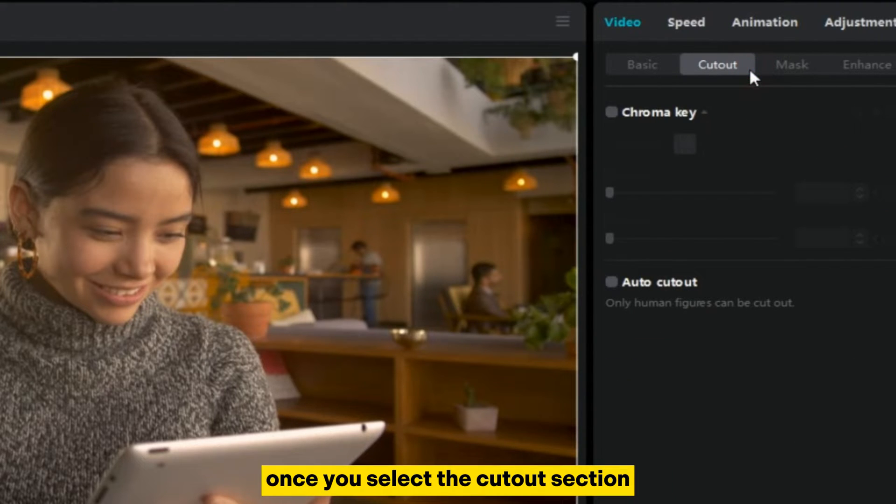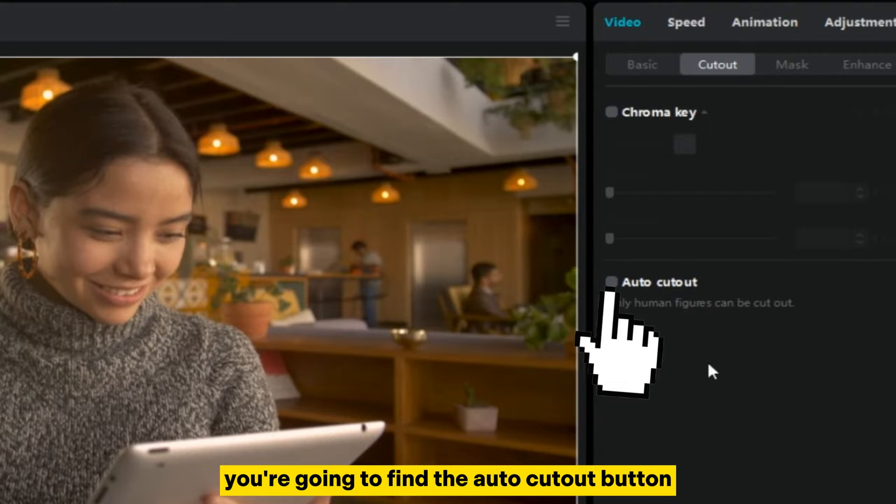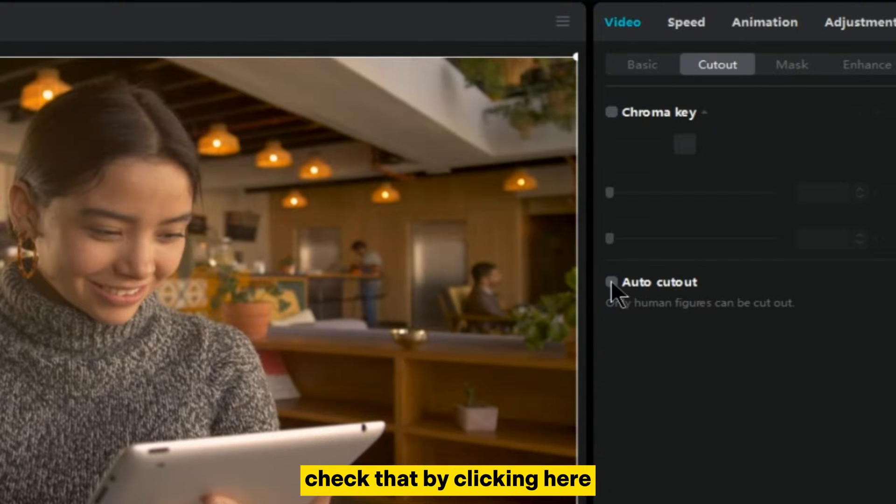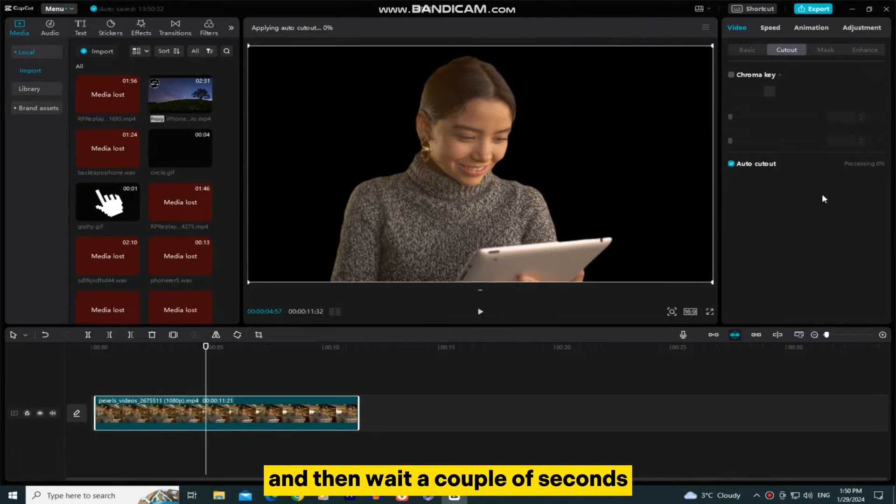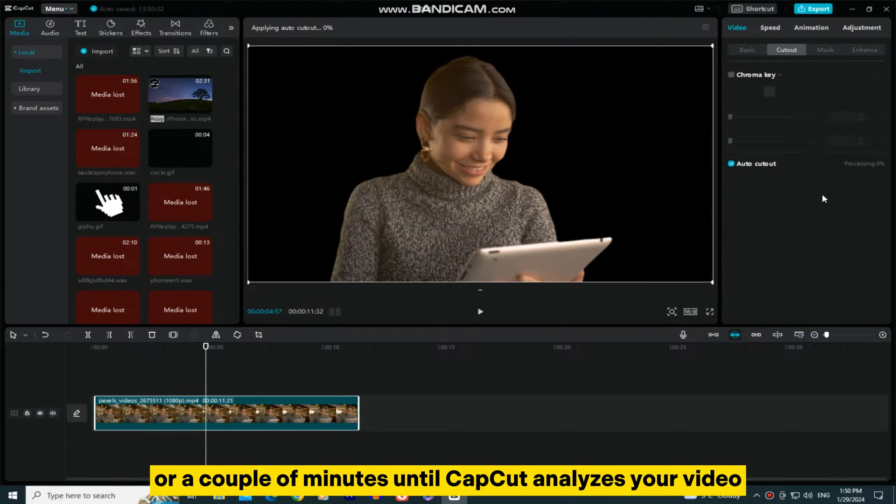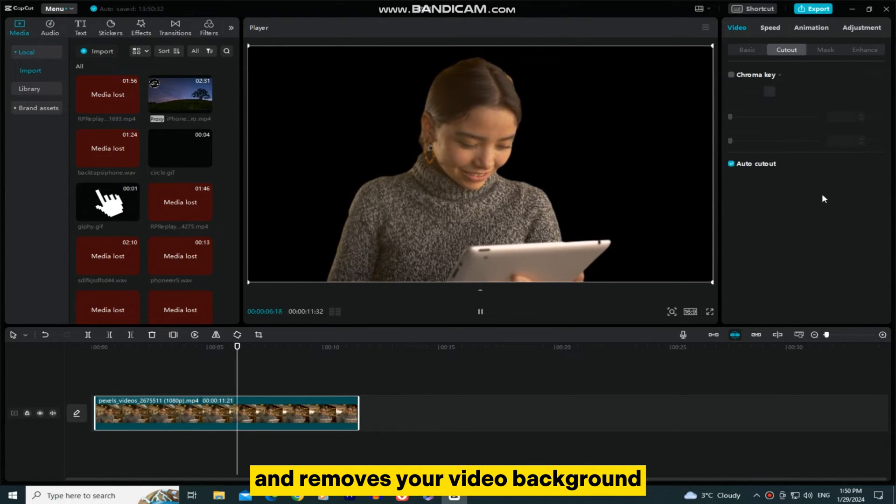Once you select the Cutout section, you're going to find the Auto Cutout button. Check that by clicking here, and then wait a couple of seconds or minutes until CapCut analyzes your video and removes your video background.